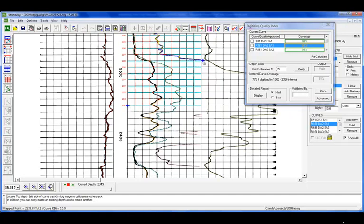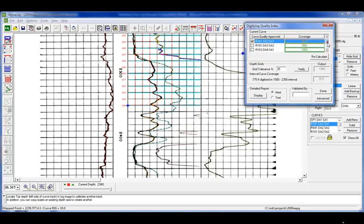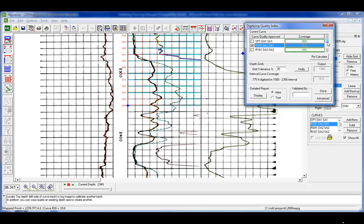So in looking at that, I can say that I'll accept the 91%, and by checking it, it means that I, as a user, have validated that data. So we'll just scroll through the rest of the curves, and they all look good.